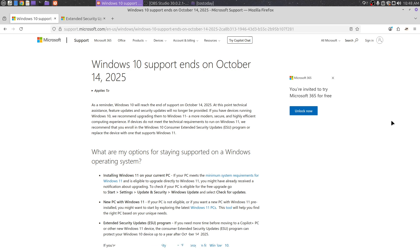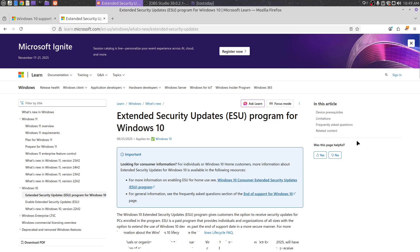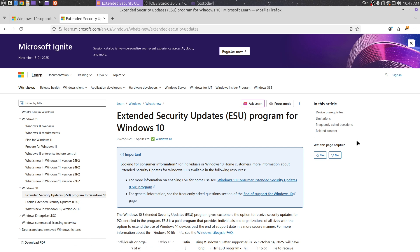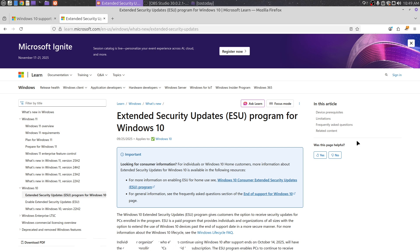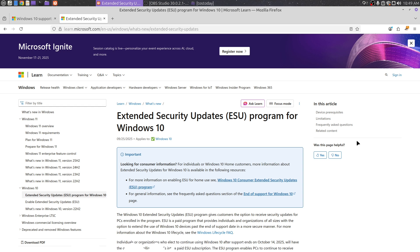So these are your options. You can sign up and pay for the ESU, the extended security updates program for Windows 10. I believe these are only security updates up to a year. I think this is 60, 70 dollars, something like that.